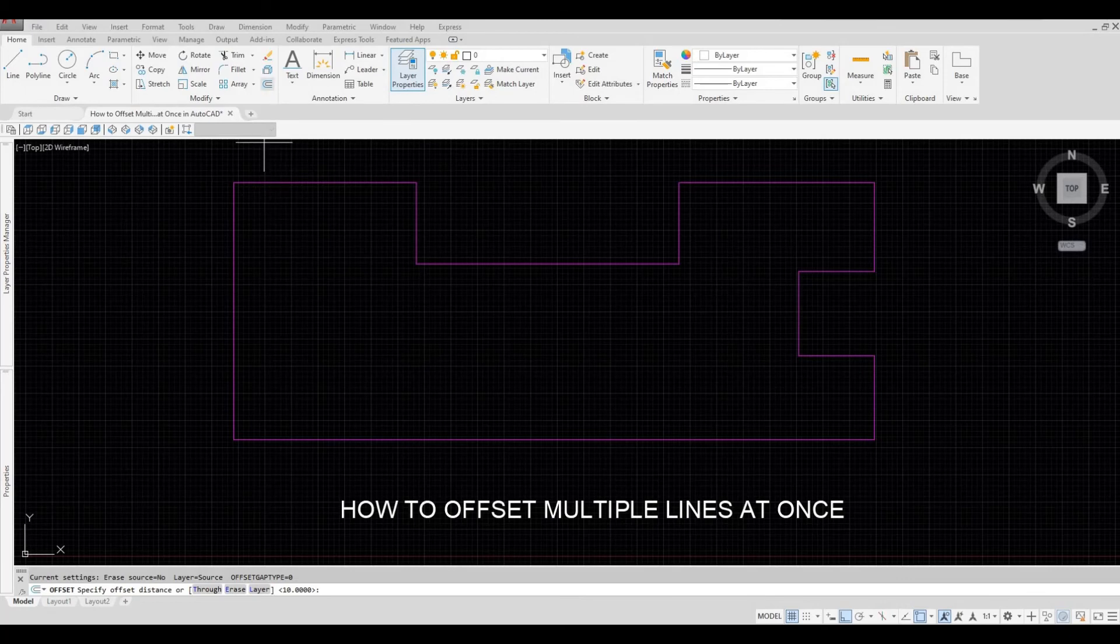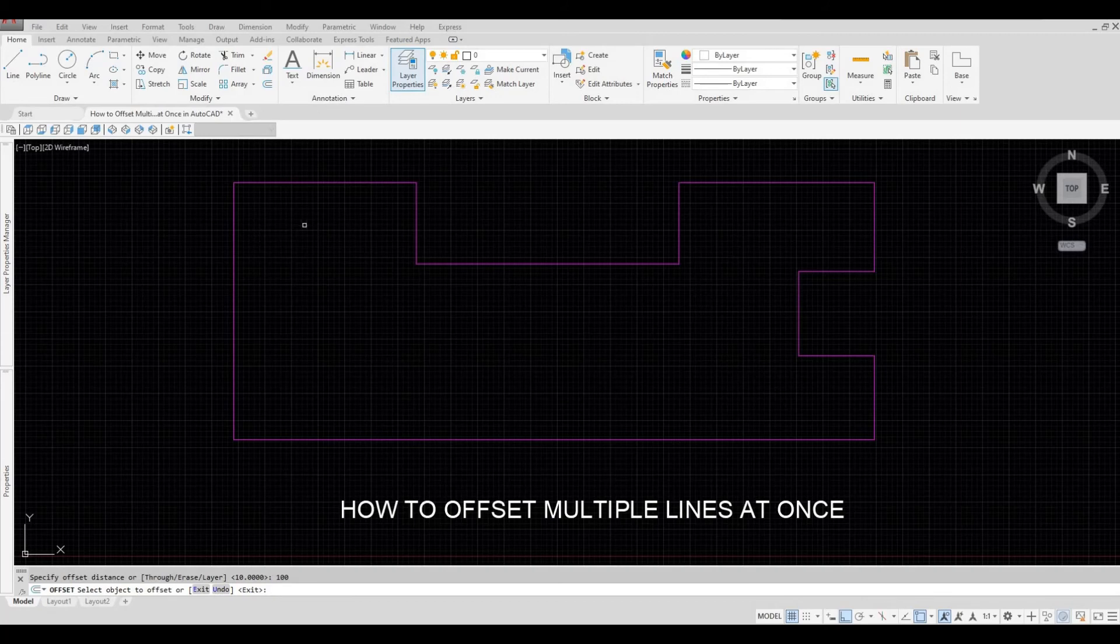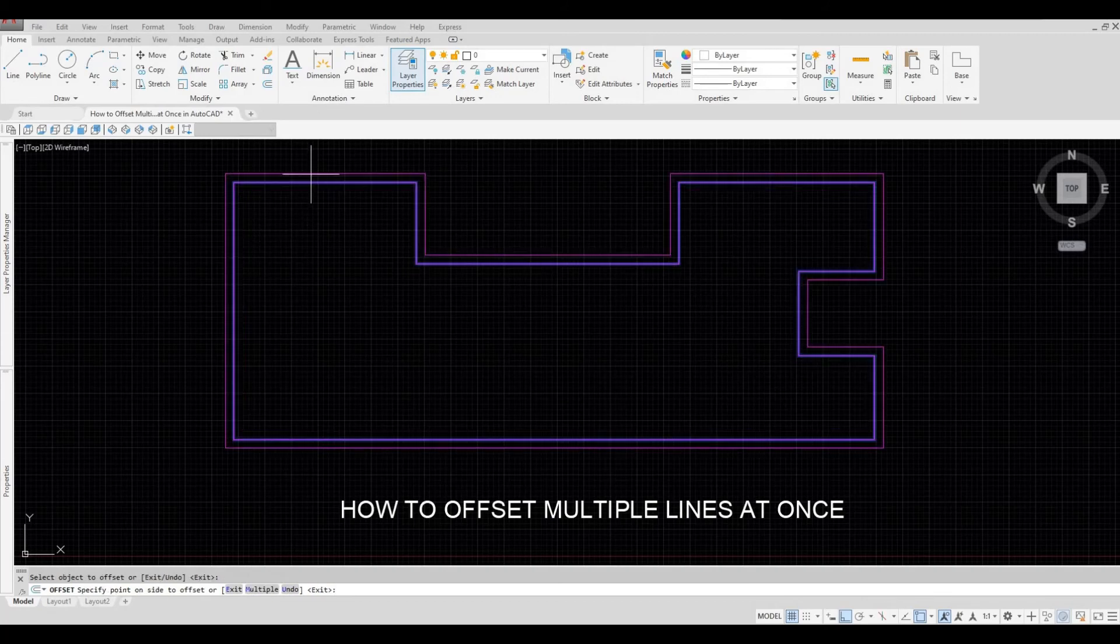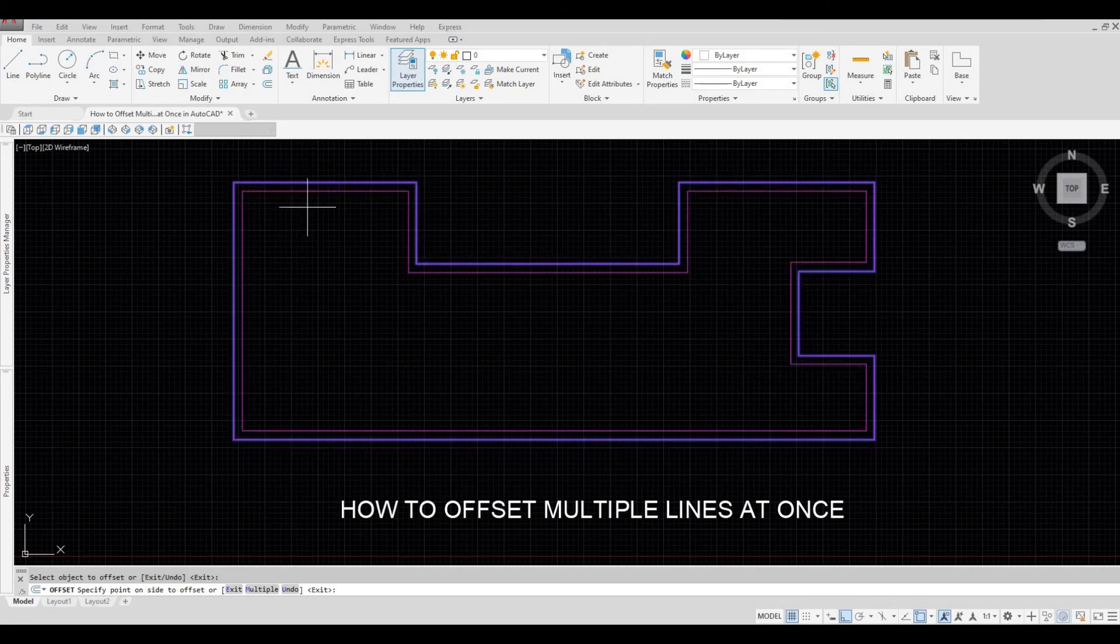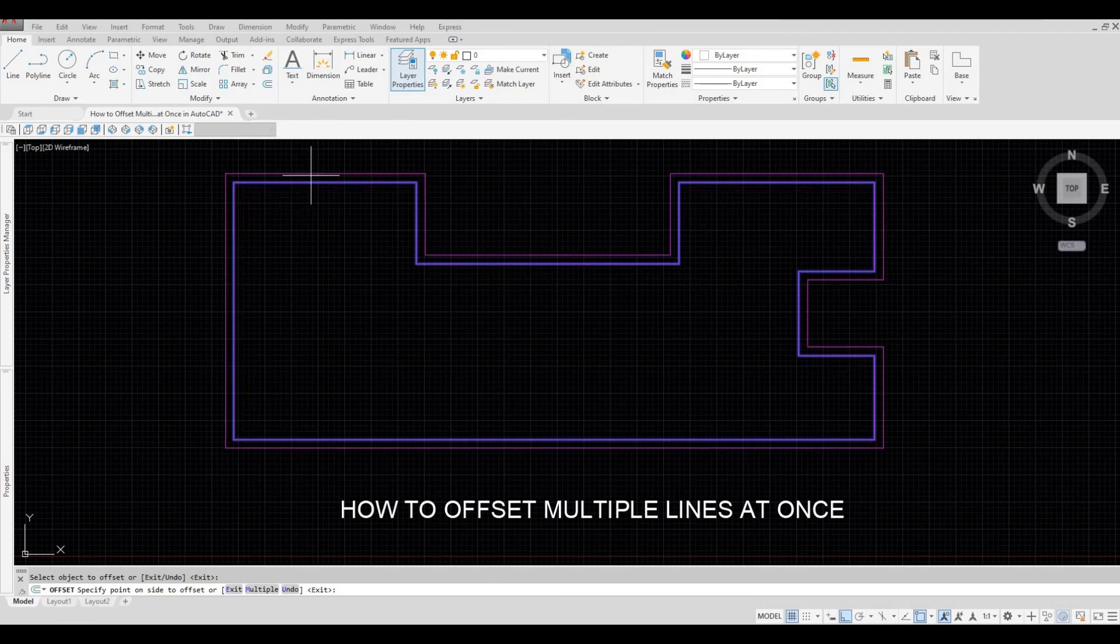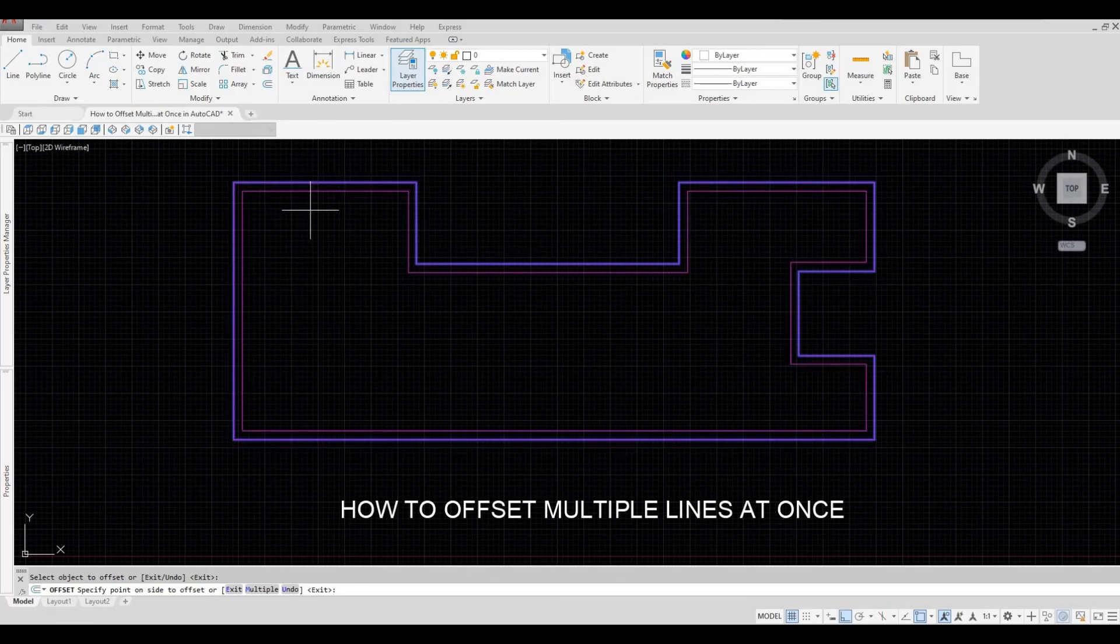So I click offset and then the distance to 100. If I select this, you can see that everything is offset at once.